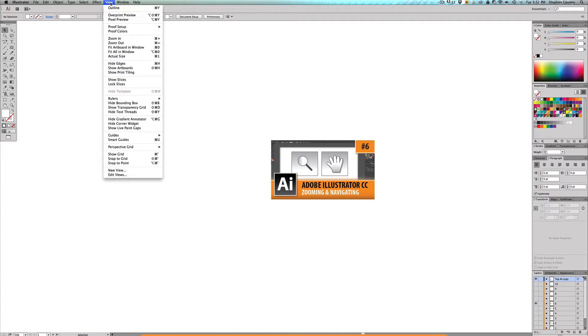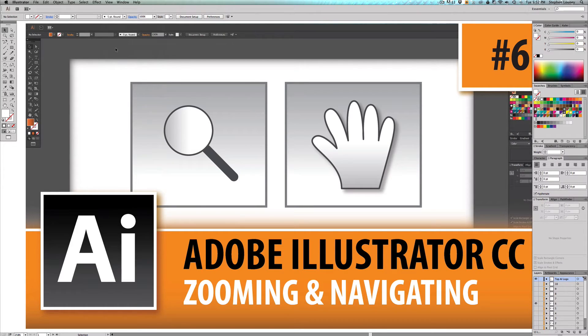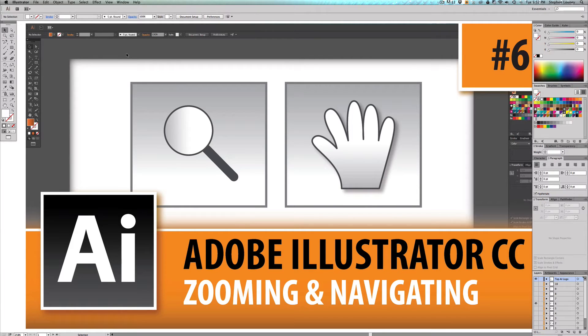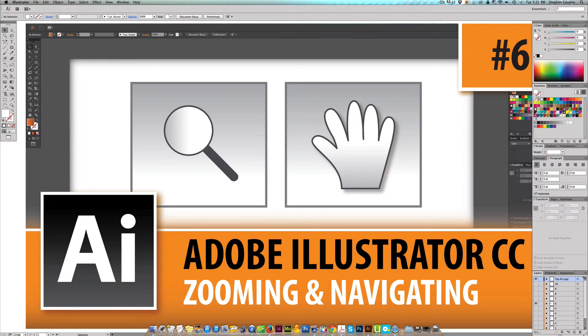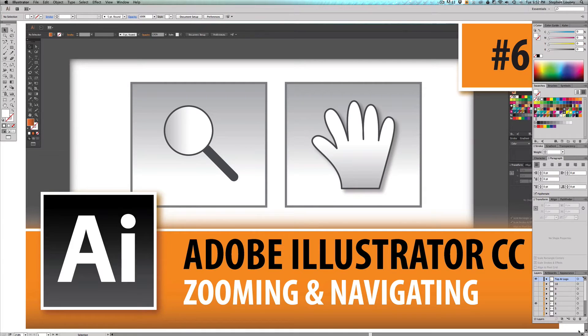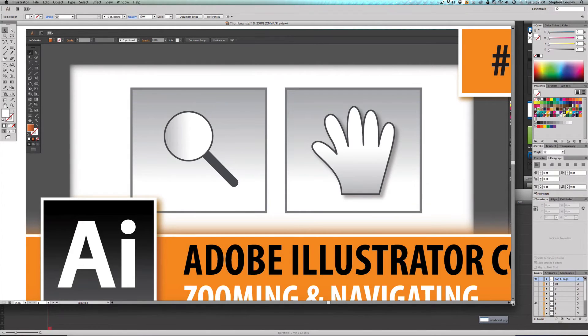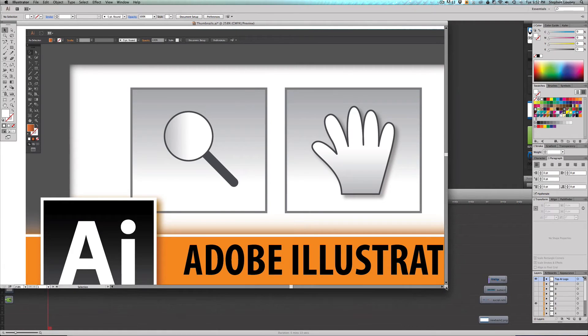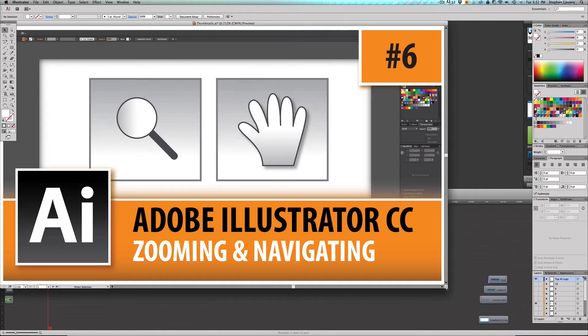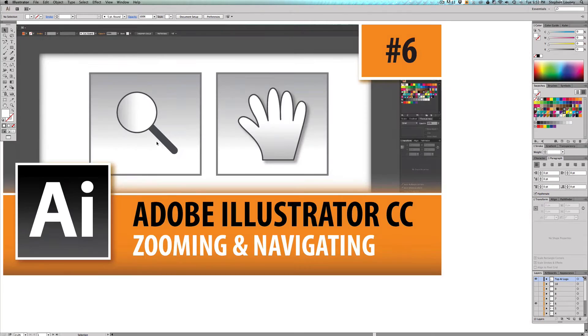We're going to come back up to view and we're going to try the next one. See what that does, fit artboard in window, which I use a lot. And that's going to be based on your window. So your window is the size of your illustrator program. So if I was to zoom this down and I hit command zero again, you see how it fills the window right there. Cool.